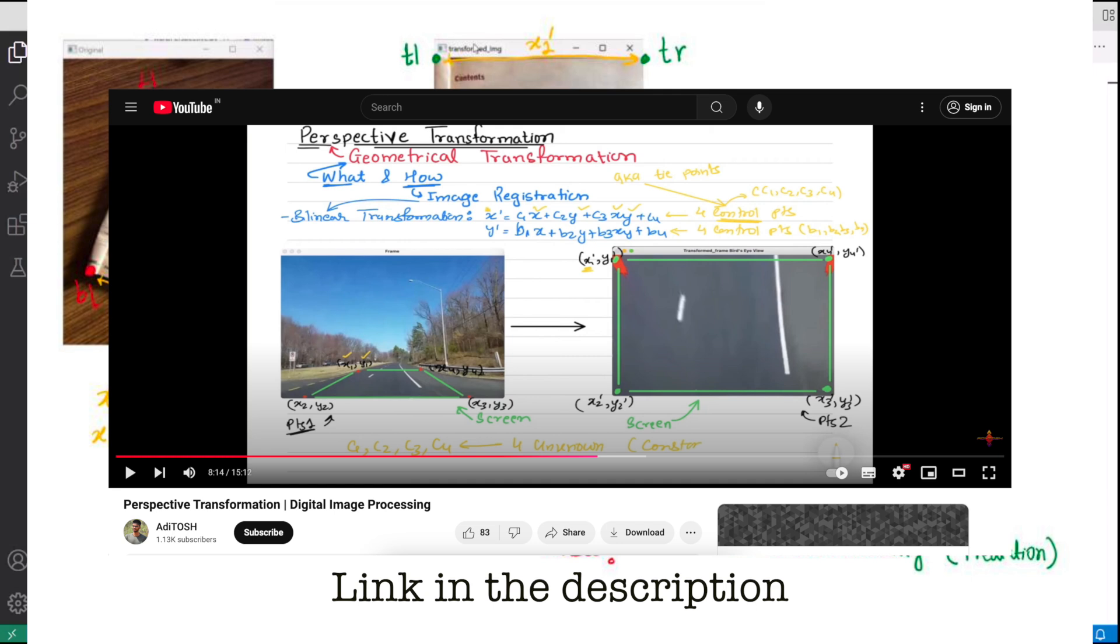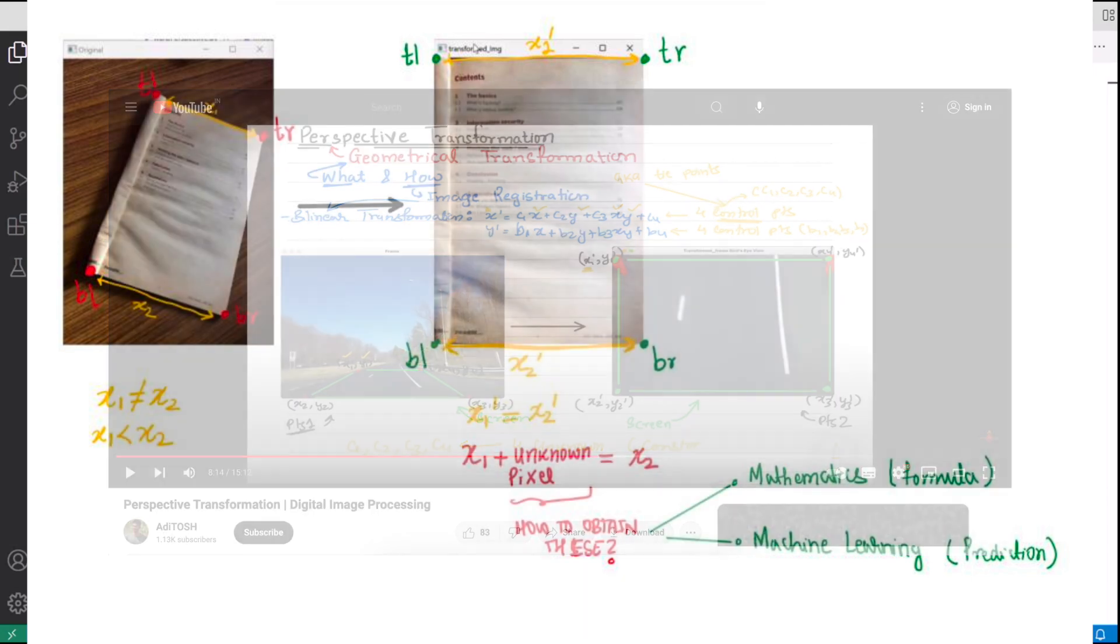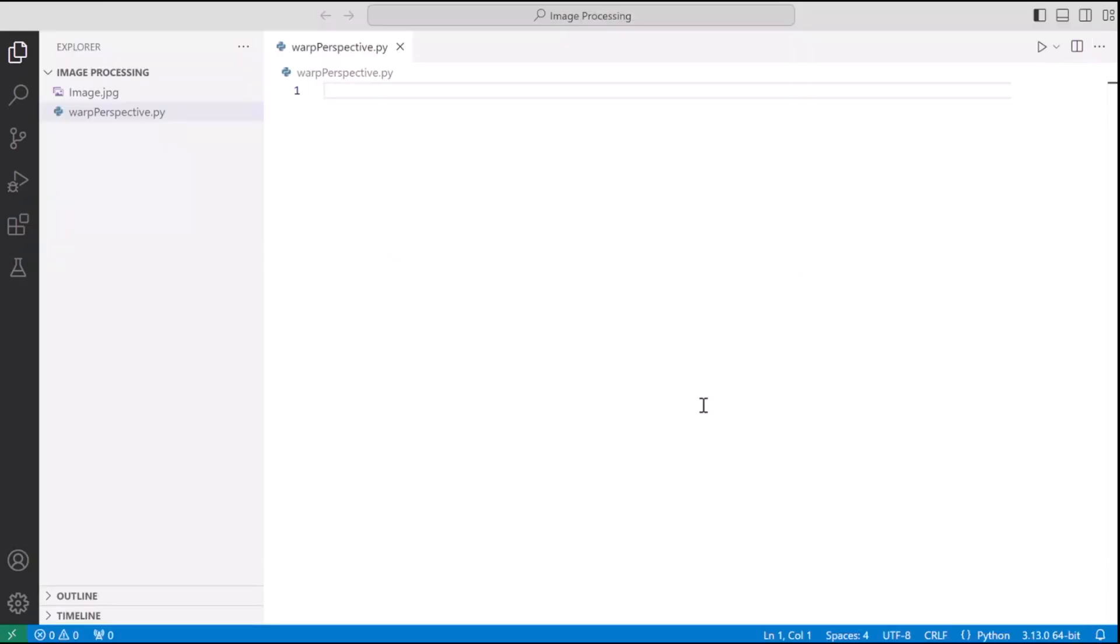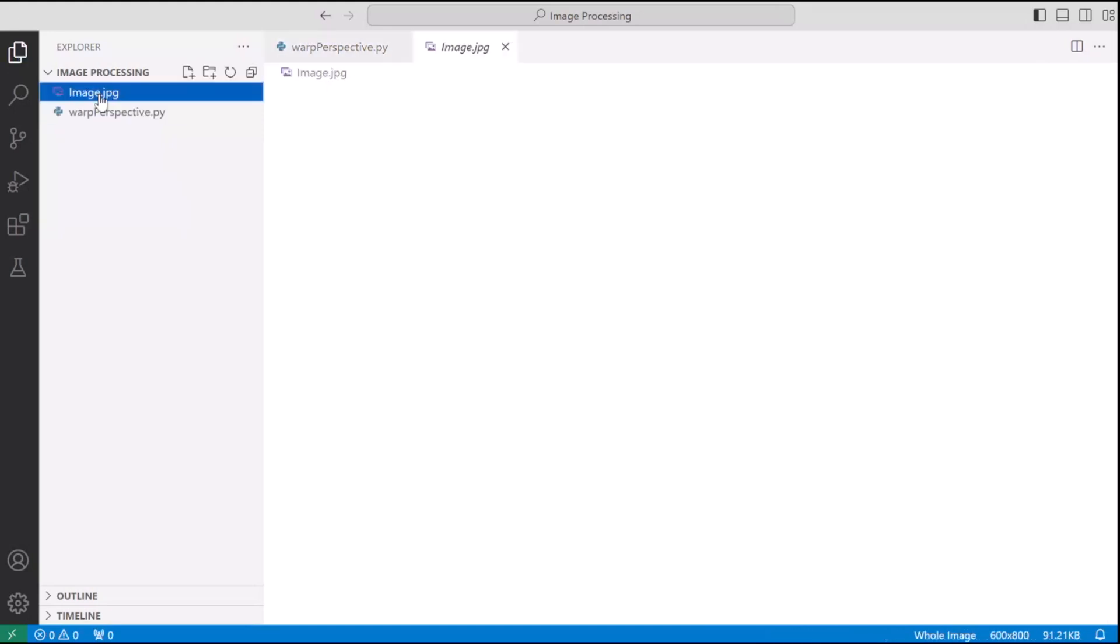So with that let's move ahead and get into coding. So right in this repo I have my Python file and the image file on which we are going to perform the perspective transformation.